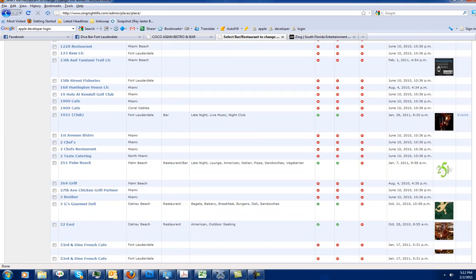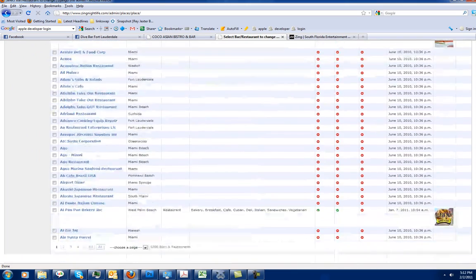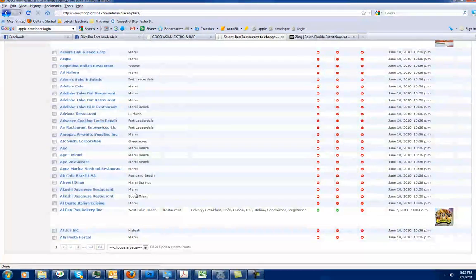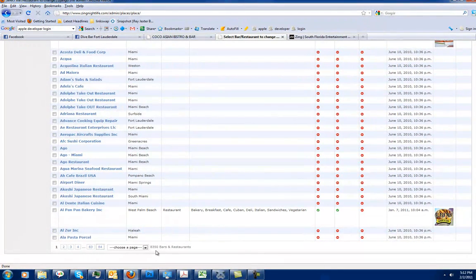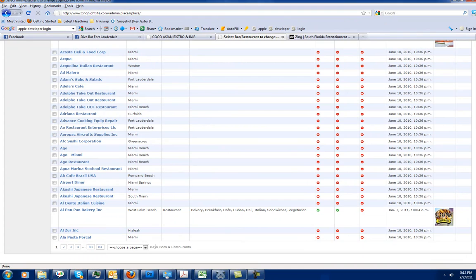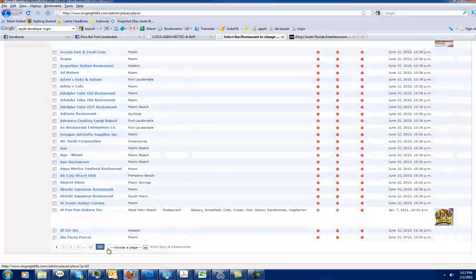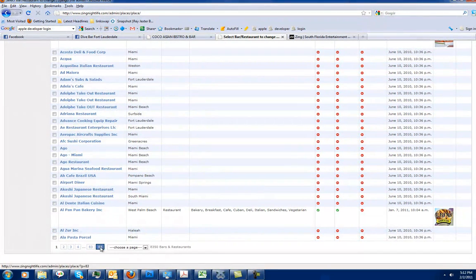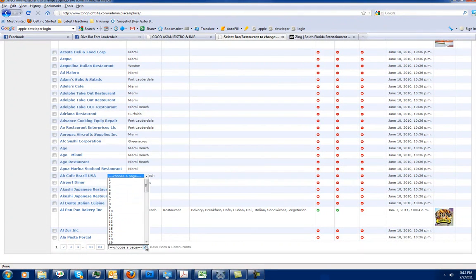If you can see right here, we've got a lot of bars and restaurants listed. This will give you your total number of bars and restaurants down below here. We've got 8,350 spread out on 84 different pages.